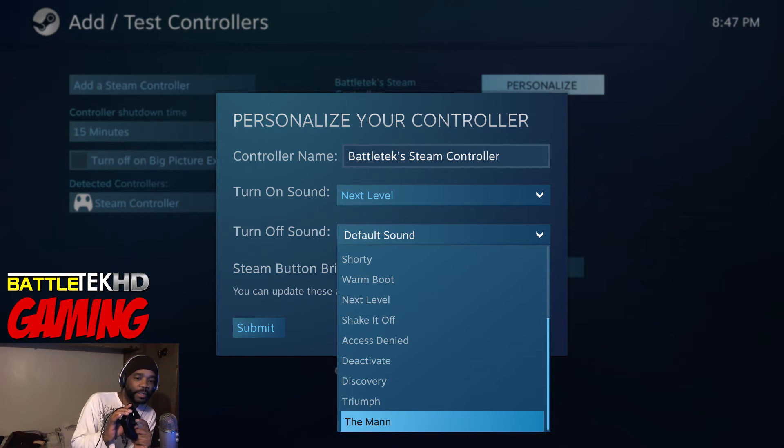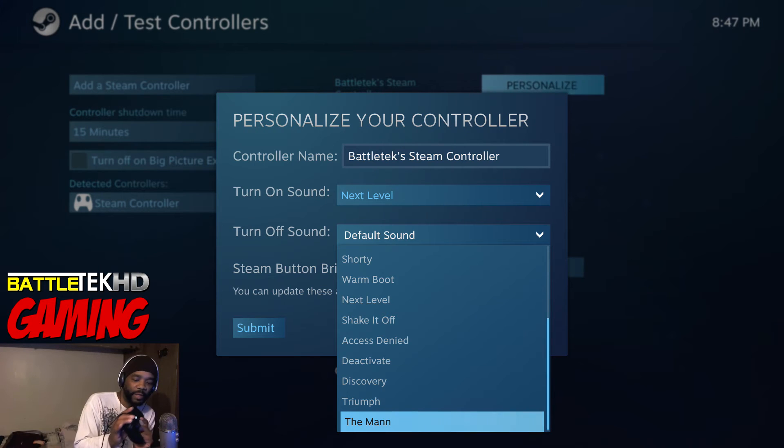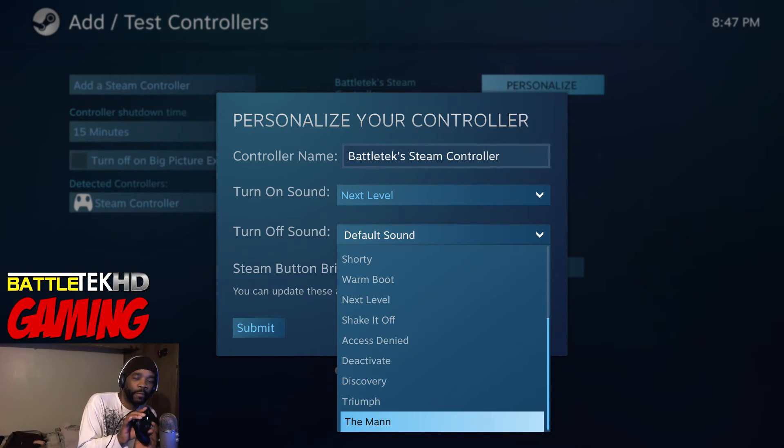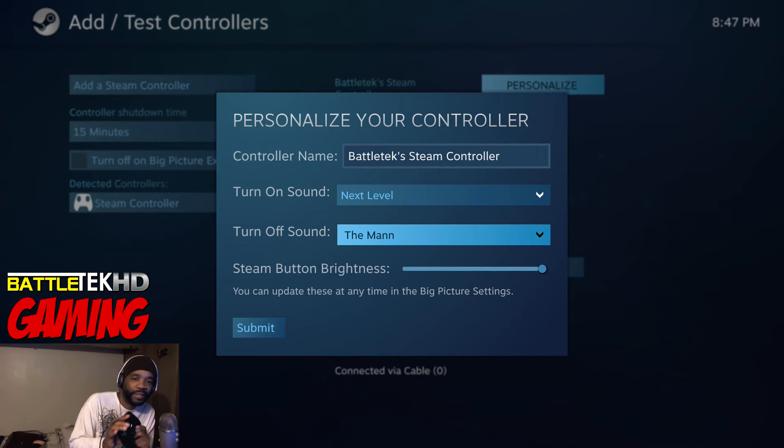If you got a Steam controller you can check all of these out, but I just want to let you hear a couple of them. This is my favorite, not my favorite, but this is going to be my shutdown sound. Sounds like some Rick Rolls.